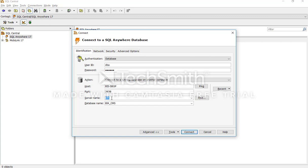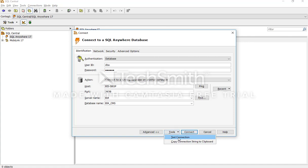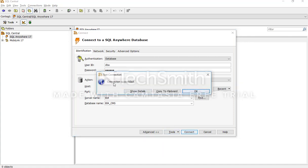The server name is the name of the server under which the database is running. If the server name has been defined and it is running, you will be able to connect to your databases. If there is no server name, there will not be a database to connect to, so it is an important first step to know if a server name has been defined by your administrator. Give the server name here, then give the database name — for our case it is bi4cms.